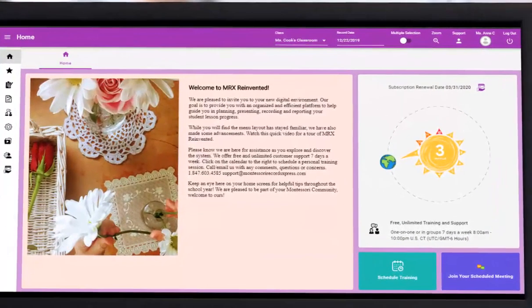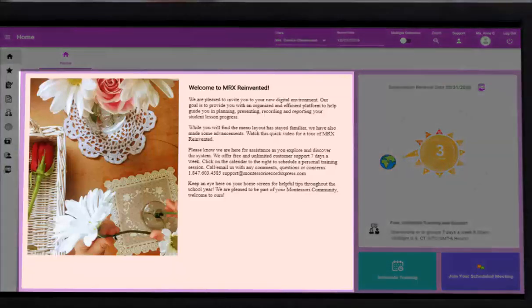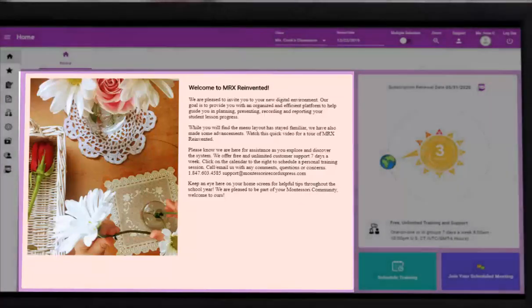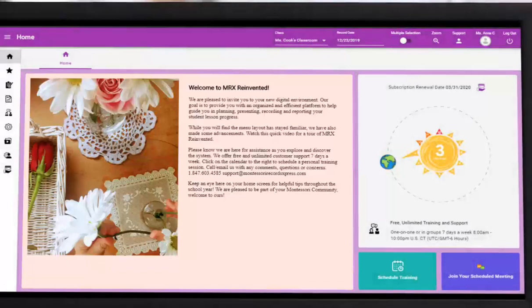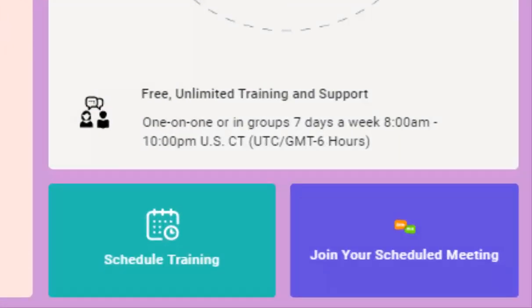Once logged in, you will land on the home page. Here, our team will keep you informed with new features and enhancements, MRX user tips, and interesting Montessori resources. Please take advantage of the quick and easy way to contact us for free and unlimited customer support and training.